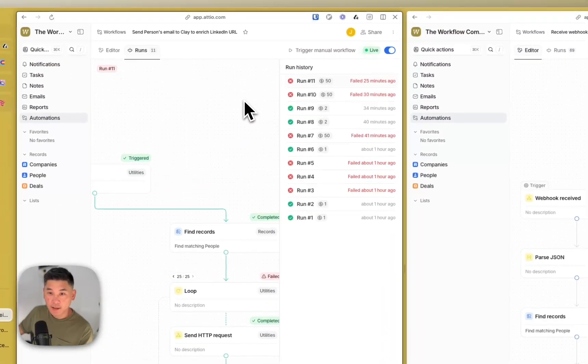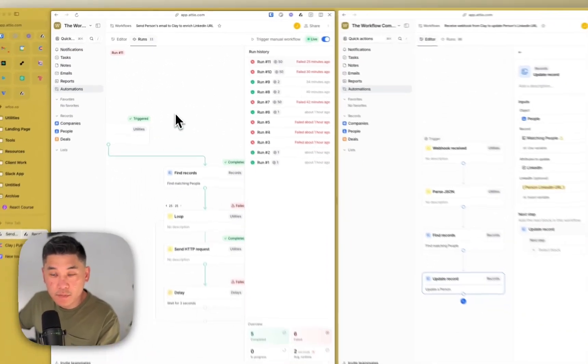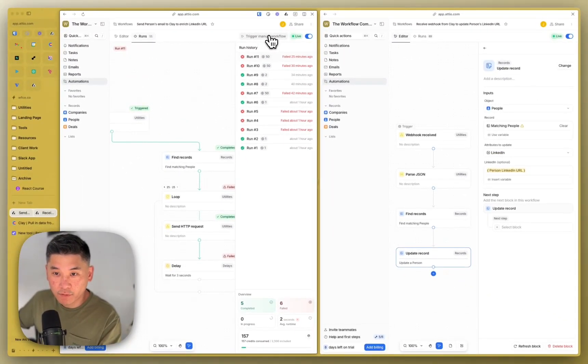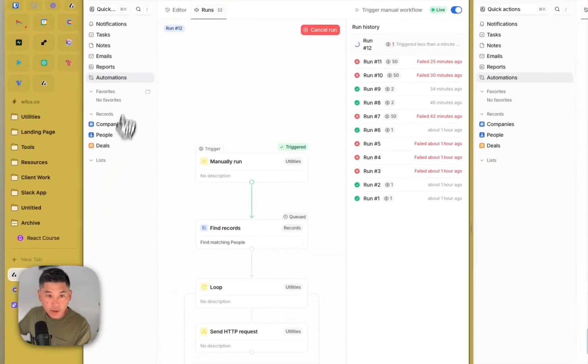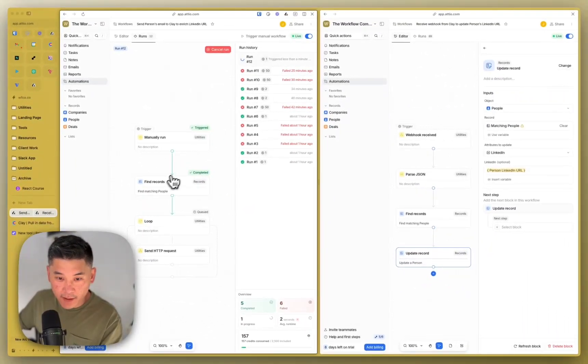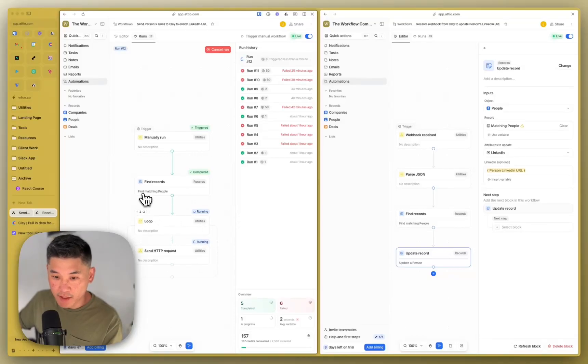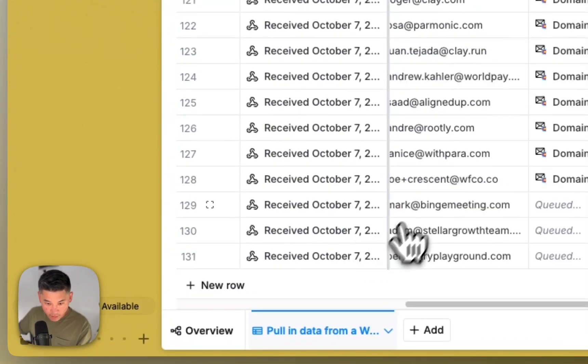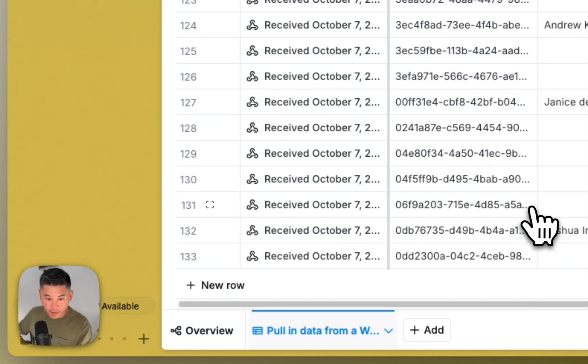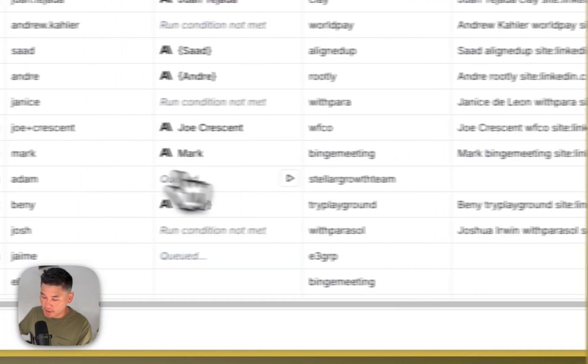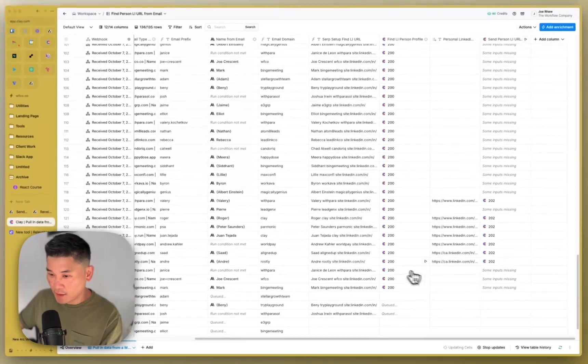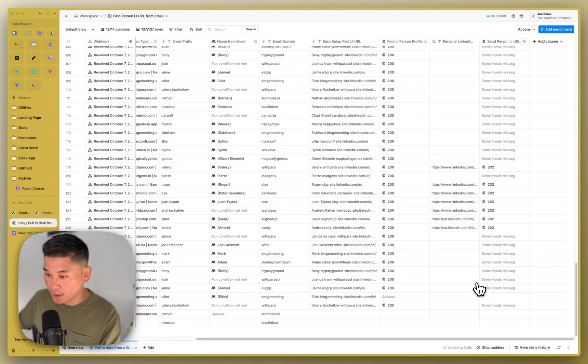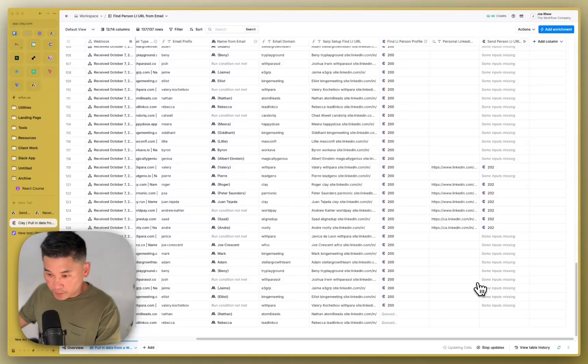And so let me show you what that looks like. I'm actually going to run this now. So I'm going to trigger this manual workflow. So it's triggered. Now it's finding records. And then now it's going to start looping through all of those records and then updating them and then sending them to Clay. And you can see these webhooks come through right here, as you get this information from Audio. And then it's doing its thing, sending it to Serper, trying to find that person. And when it does find someone, person LinkedIn URL, then it's going to send that information back to Audio so that we can update inside of Audio.